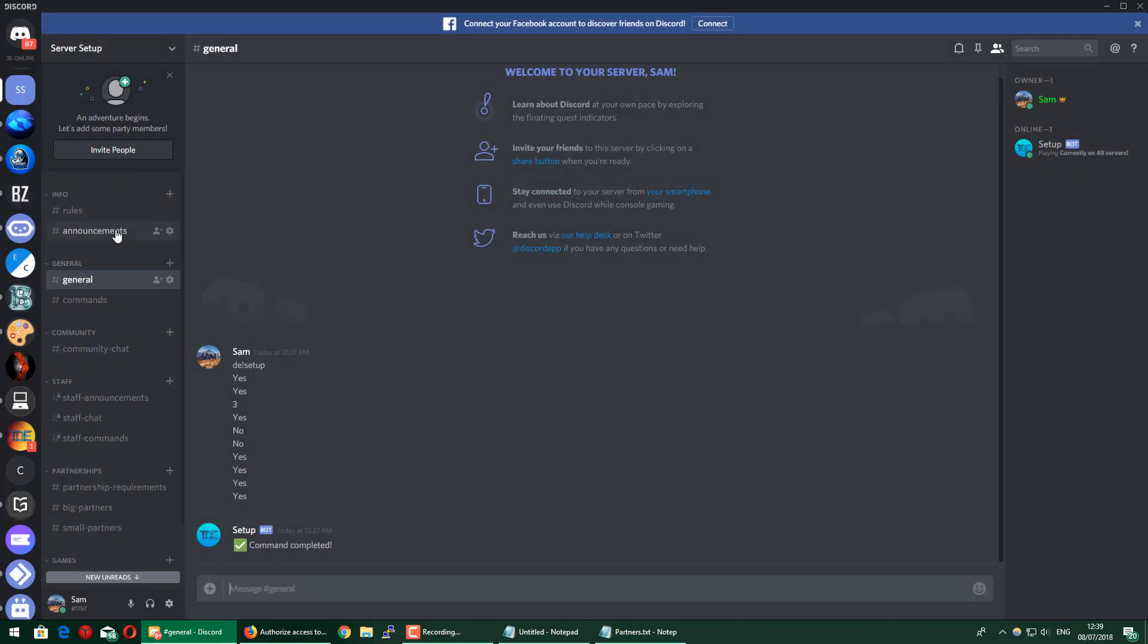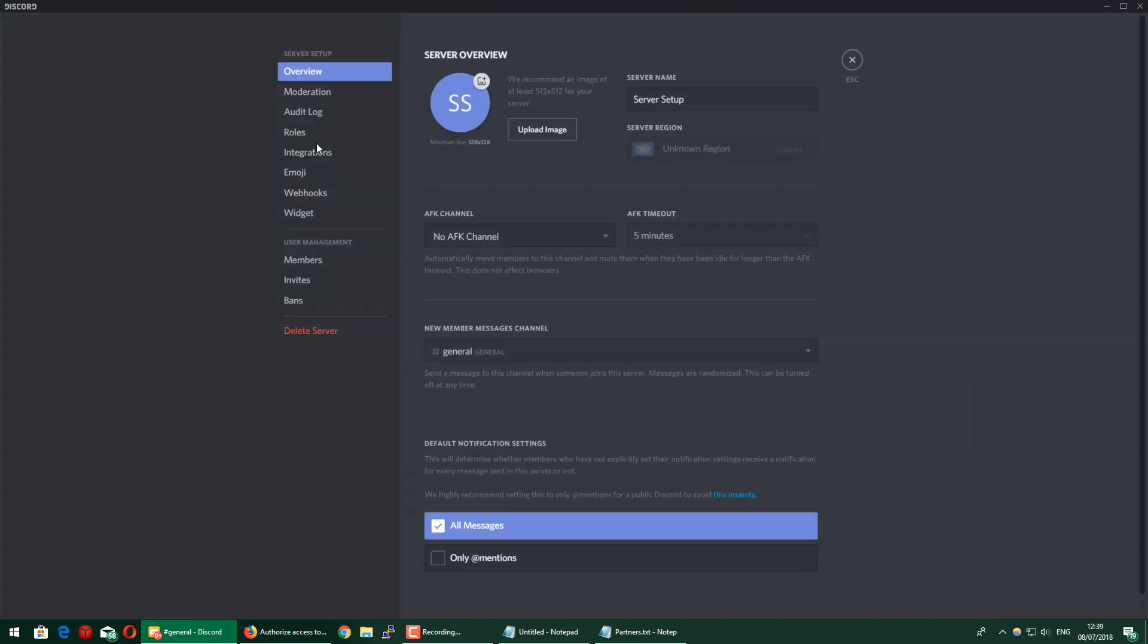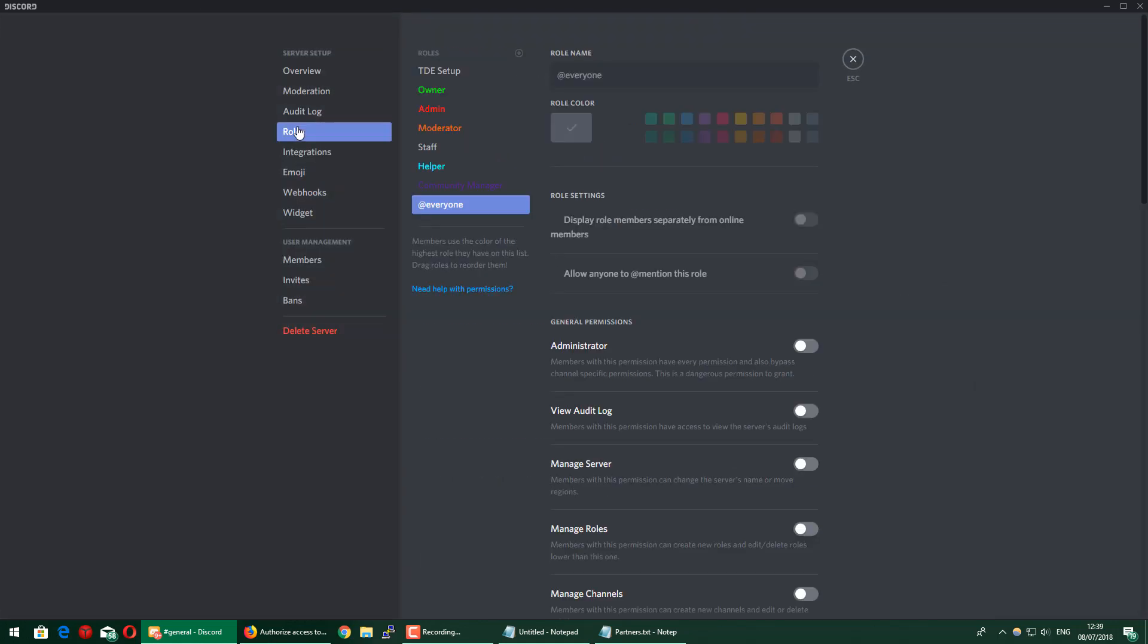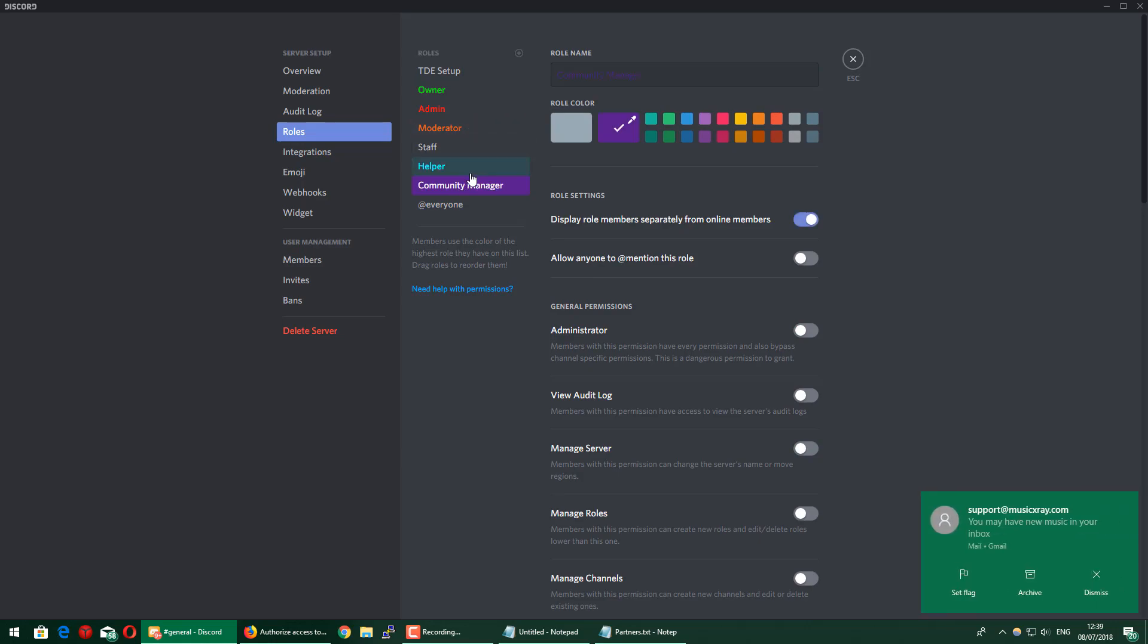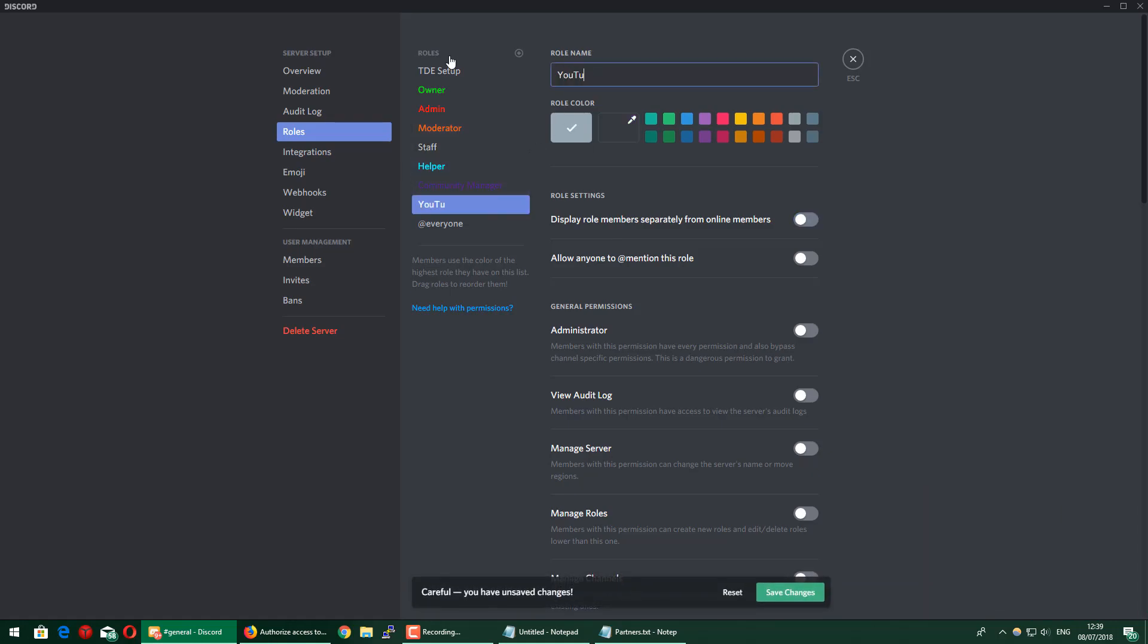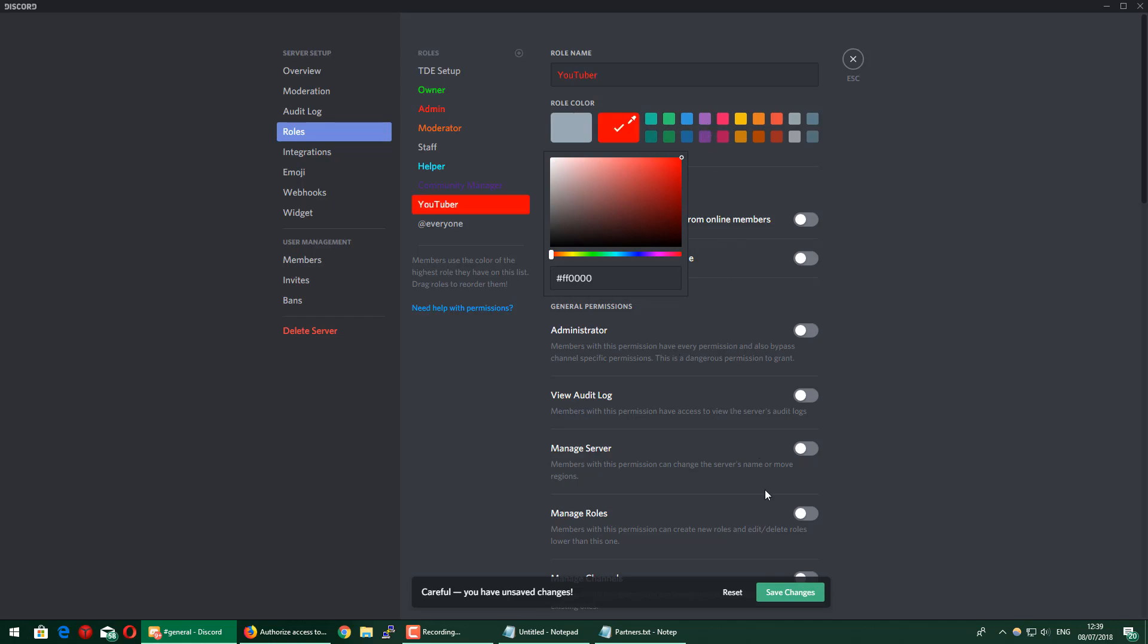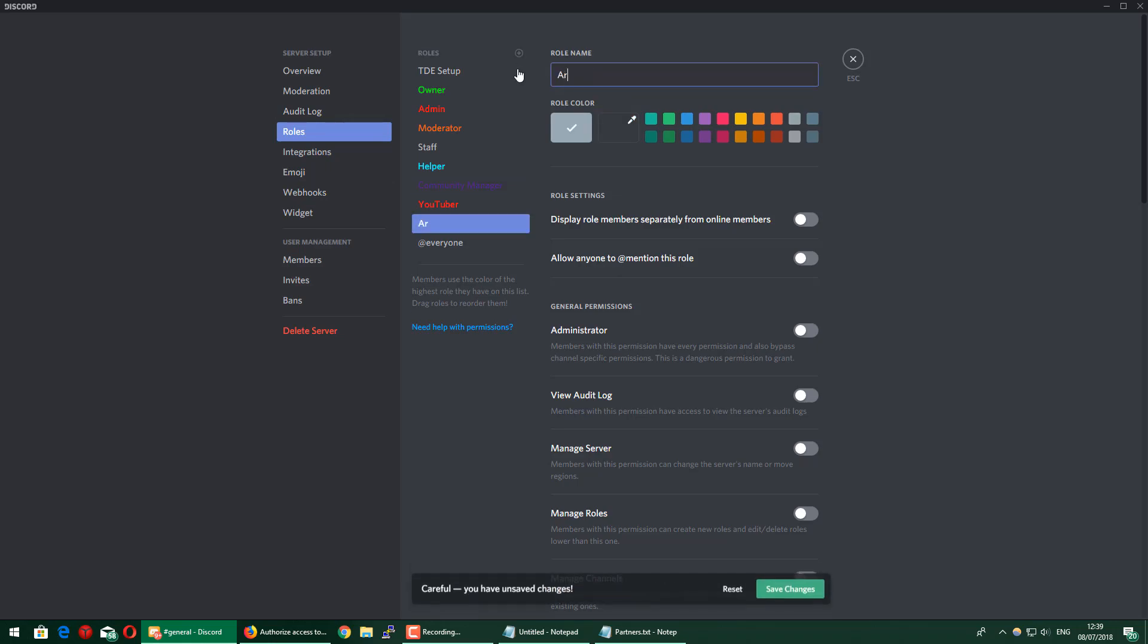Now we're going to move on to adding more roles. As you can see with the setup bot, it automatically added owner, admin, moderator, helper, and community manager. But you obviously may want to add more roles, so I'm just going to add a role, for example, YouTuber. If you have a gaming server and maybe some YouTubers will join, then you're going to have a role called YouTuber. If you have more of a creative server, you can have roles such as, for example, Artist.